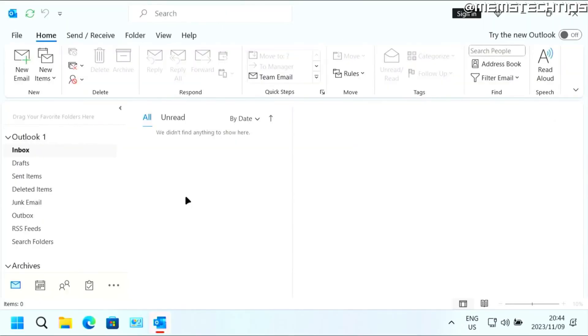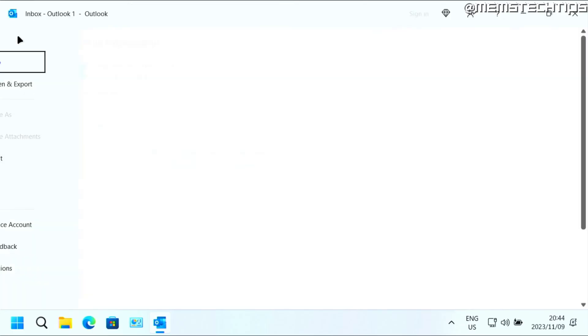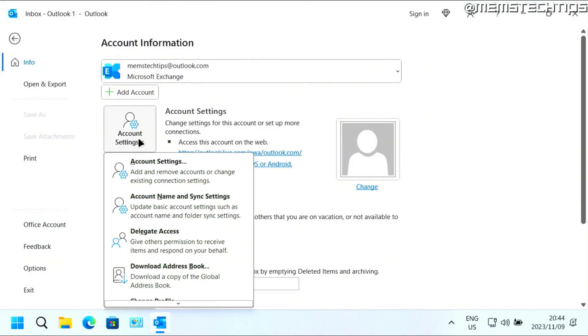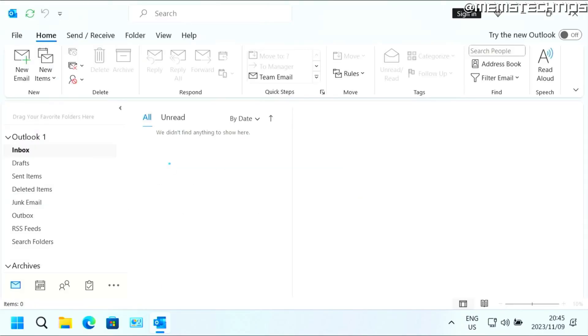If you want to create a new PST file in Outlook, you can open Outlook on your computer, then you can click on file, then click on account settings, and then click on account settings again.